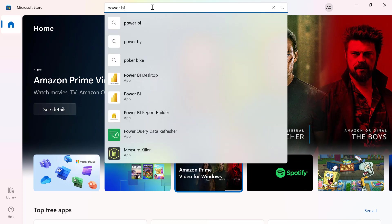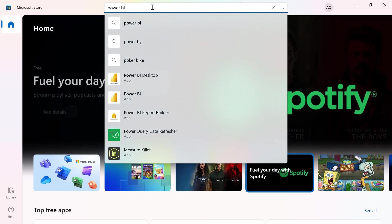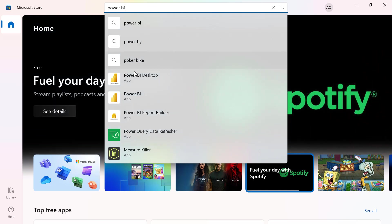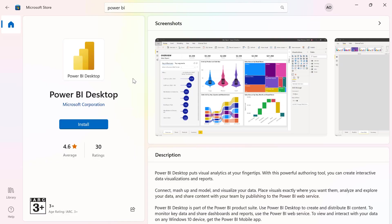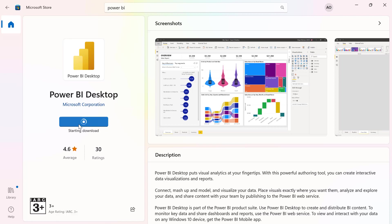You're going to see a list of Power BI options. Make sure you only select the desktop—that's Power BI Desktop. From this page, you can click on Install, or if you have Get as your blue button, just click on Get and it will download and install automatically.